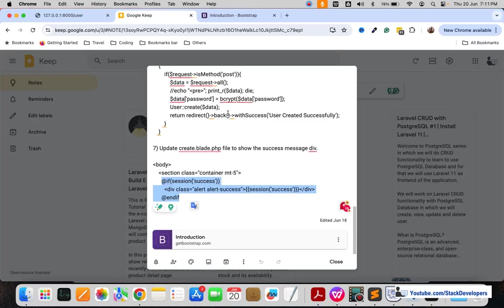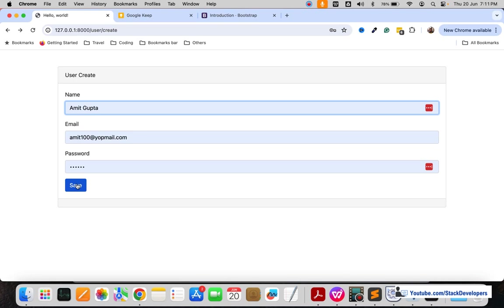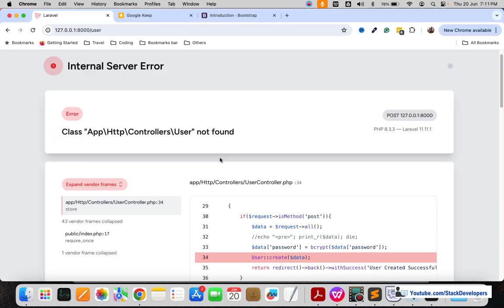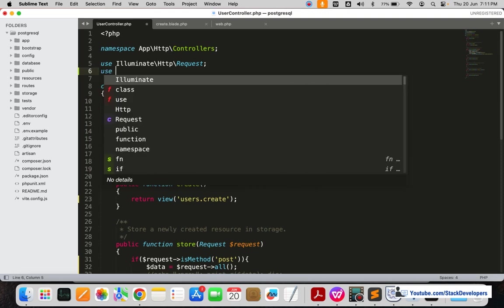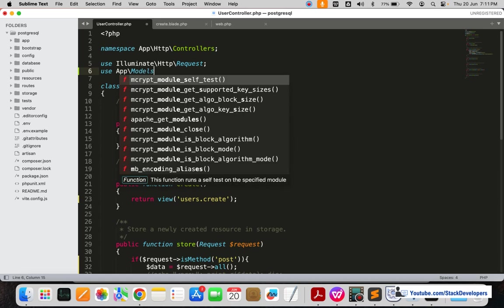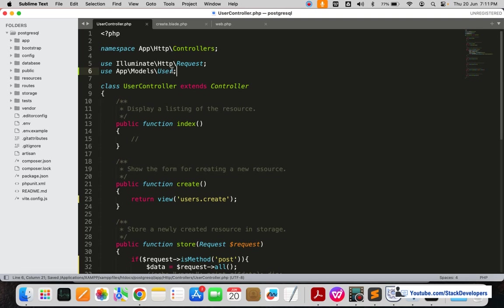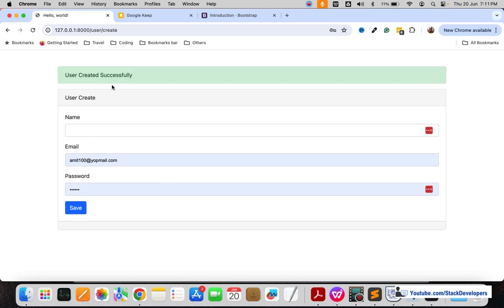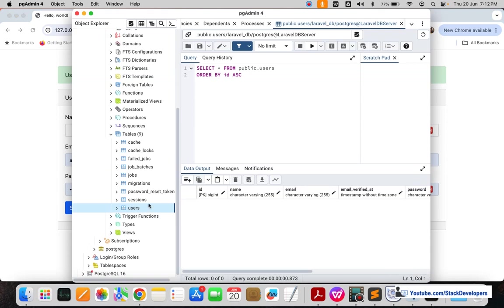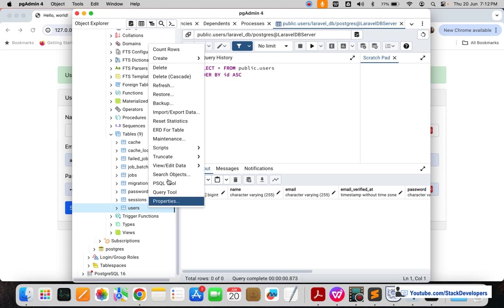Now we are going to create the user. I'll go back, enter 'Amit Gupta' with the email, and click Save. There was an error because the User model was not included — we need to add the model at the top. Once we add it and try again, 'User created successfully' message appears. Now let's check in pgAdmin under the users table — I'm going to refresh.